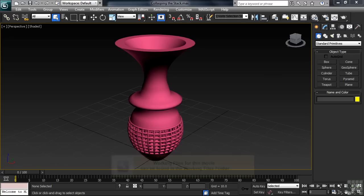As we start out, it's important to realize that every entry in the modifier stack increases the amount of effort that Max has to make in order to properly create whatever the stack instructions have asked for. Selections, modifiers, more selections and more modifiers — it starts to add up, and fast.